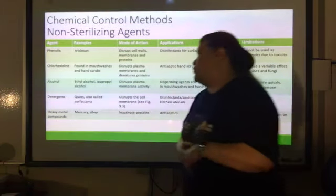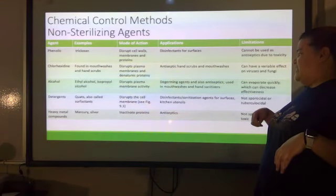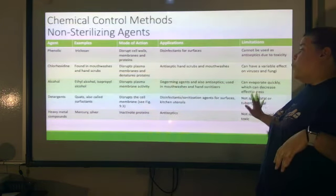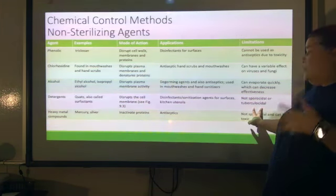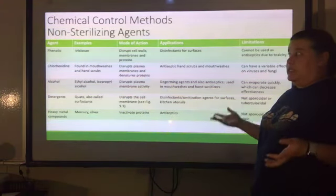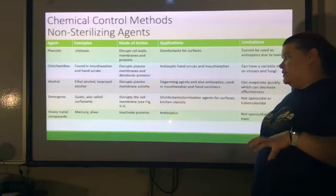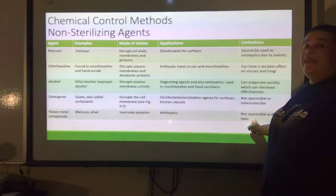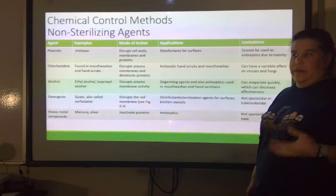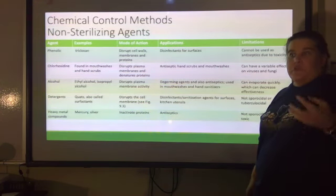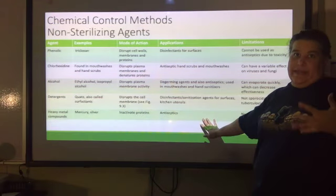Detergents — quats, also called surfactants — disrupt the cell membrane and are used as disinfectants and sanitization agents for surfaces and kitchen utensils. The limitation is they're not sporicidal or tuberculocidal, so if tuberculosis is around, they won't do anything. Heavy metal compounds like mercury and silver also inactivate proteins and can be used as antiseptics, but they are not sporicidal. Mercury in particular is very toxic — it will poison and kill you.